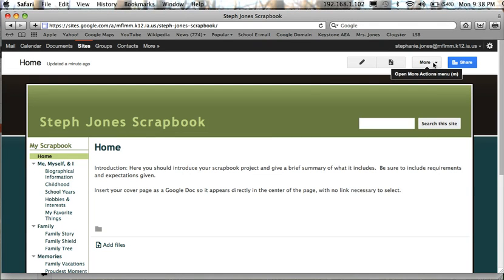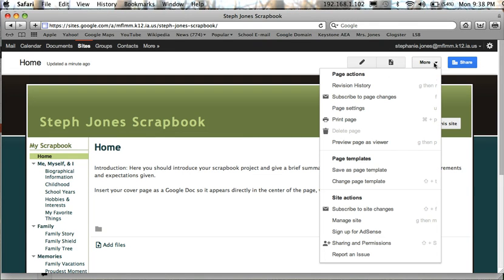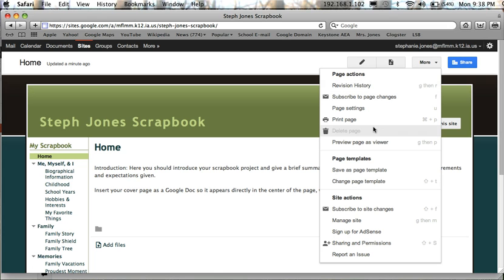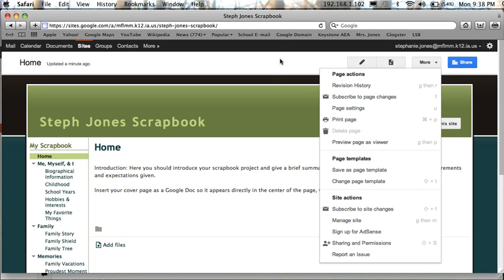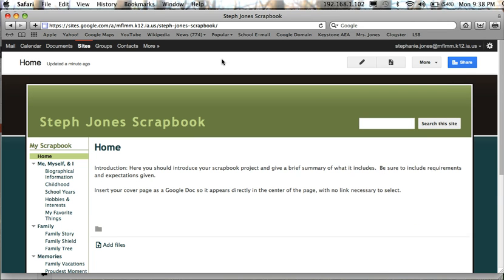Over here underneath more, you may see several different things to choose from, so this would be the other place that you would go to if you need to make any changes to your website. But there you have it, this is how you use and create a website from a template that has already been established.